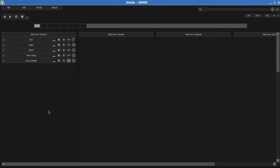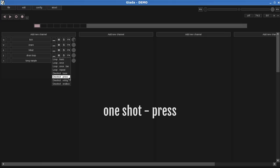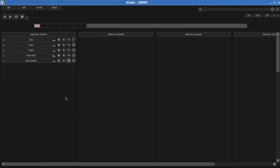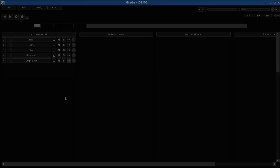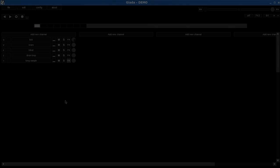Now I want to show you another one-shot mode, the so-called one-shot press. In this mode, the sample will play as long as you press the key. That was easy.